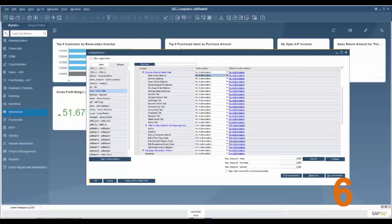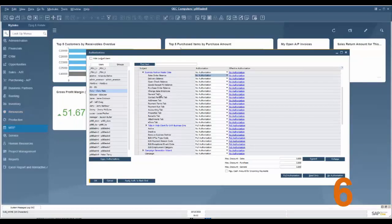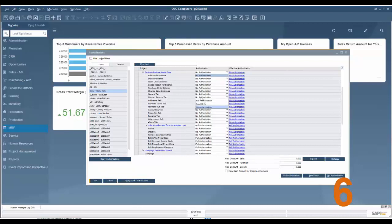Feature number six is tab level authorizations. What we can do on authorizations here, using business partner master data as the example, is there are different tabs under business partner master data and we can limit authorizations to specific users. We can either give full, read only, or deny authorization on the tab level now.